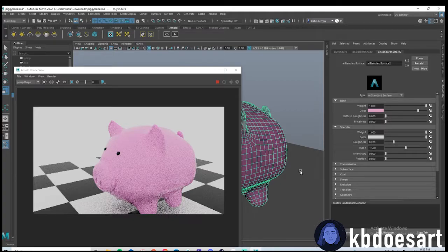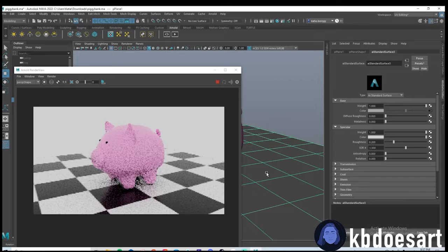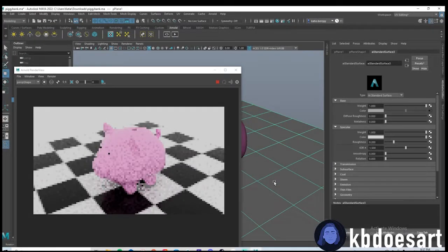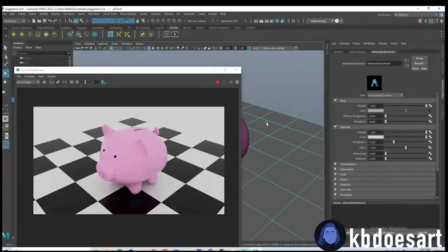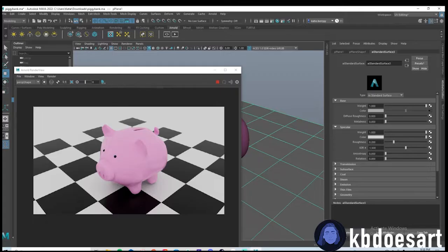There we go — a quick and easy piggy bank. Not the most perfect model but if you just need an easy piggy bank, this will do. I hope you guys had fun! I'm really excited to see what you come up with. If you have any issues please let me know — I'd love to help. You can also check out my newsletter and my virtual tip jar. I hope to see you guys in the next tutorial, bye!